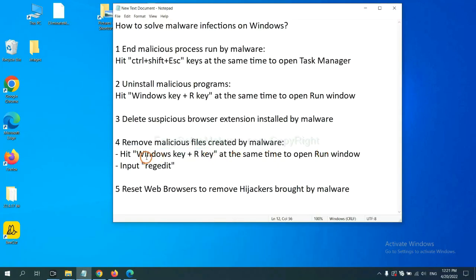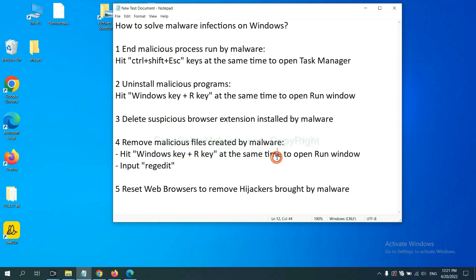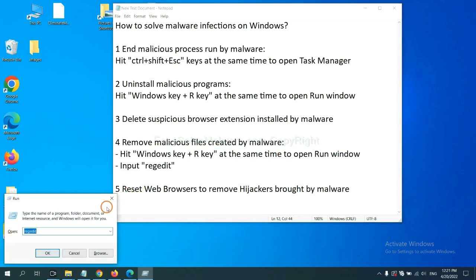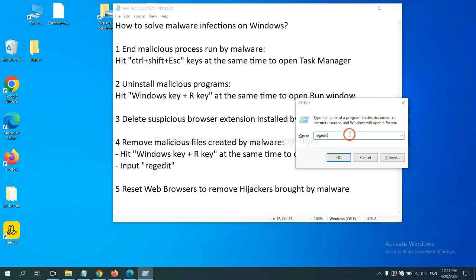We need to remove malicious files created by malware. Hit Windows key and R key at the same time. In the Run box, input 'regedit' and click OK.